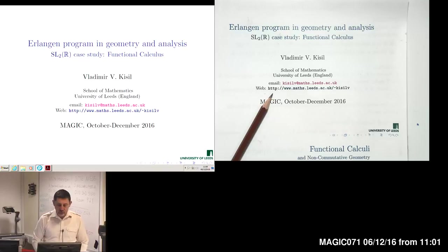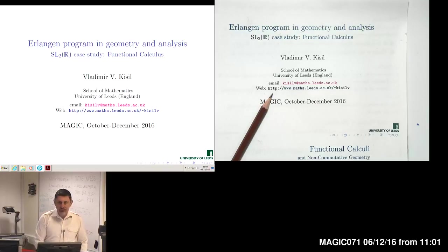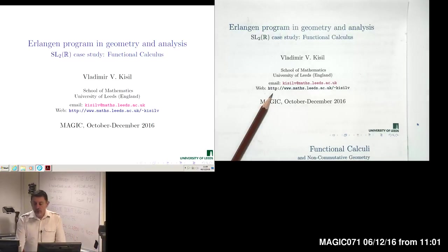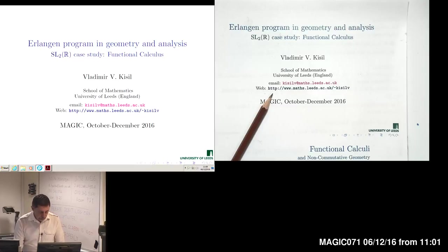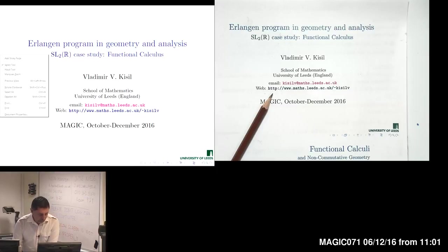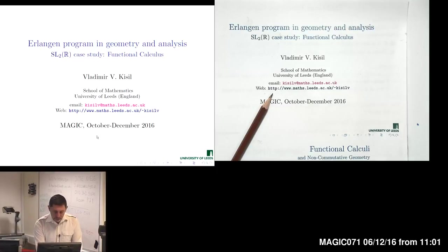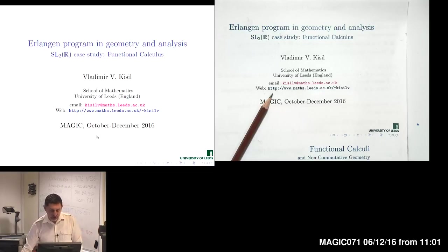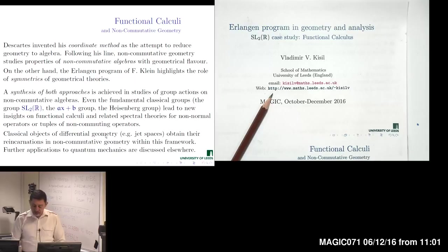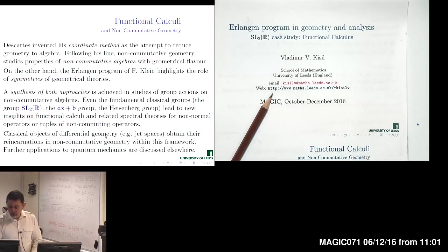The last section of our course is about the action of SL2R on certain algebras of operators, abstract Banach algebras, and C-star algebras. Let us provide some background on why we may be interested in such actions. We come back to the geometrical nature of our course.